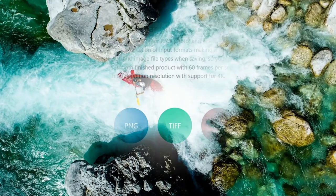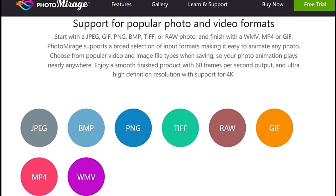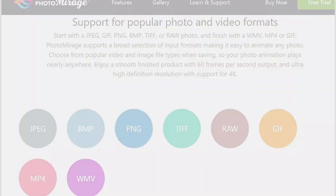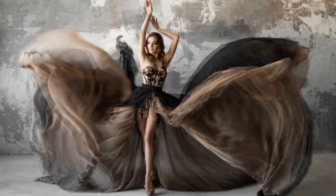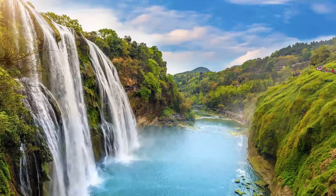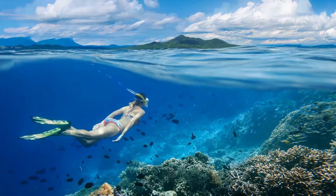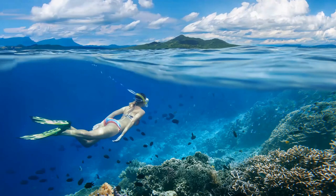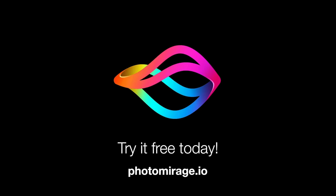You can then export your animation in a variety of formats, including GIF, MP4, and PNG. Photo Mirage is a powerful tool that can be used to create stunning animated photos. It is perfect for photographers who want to add a touch of magic to their images. Photo Mirage is available for both Windows and Mac OS, and there is a free trial available so you can try it out before you buy it.